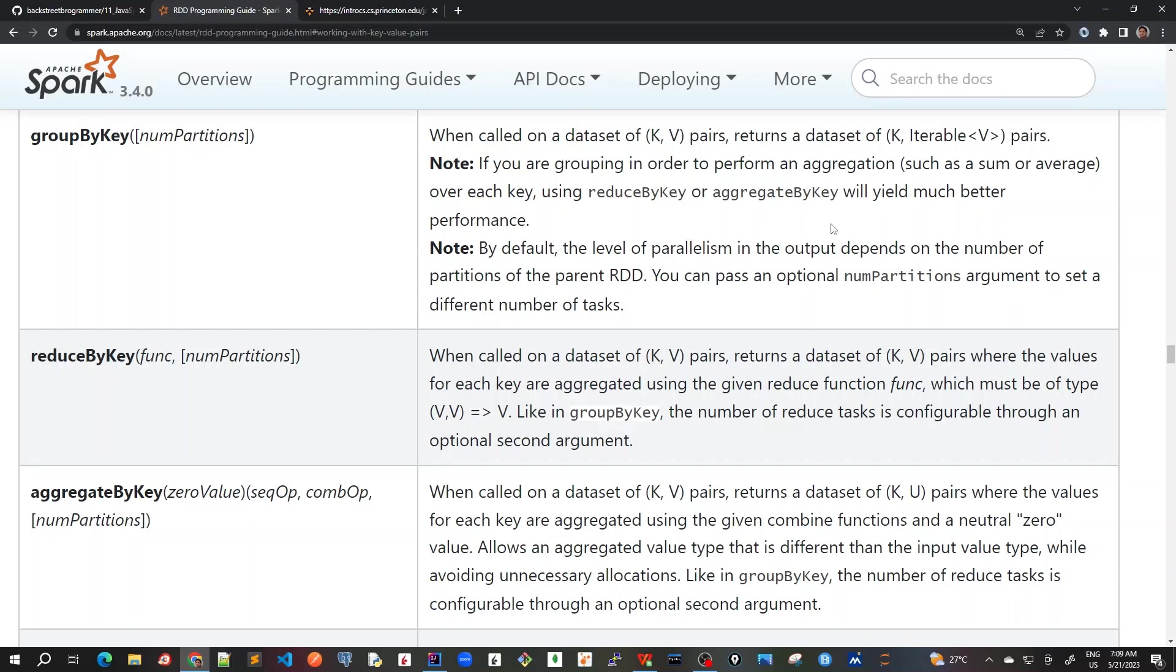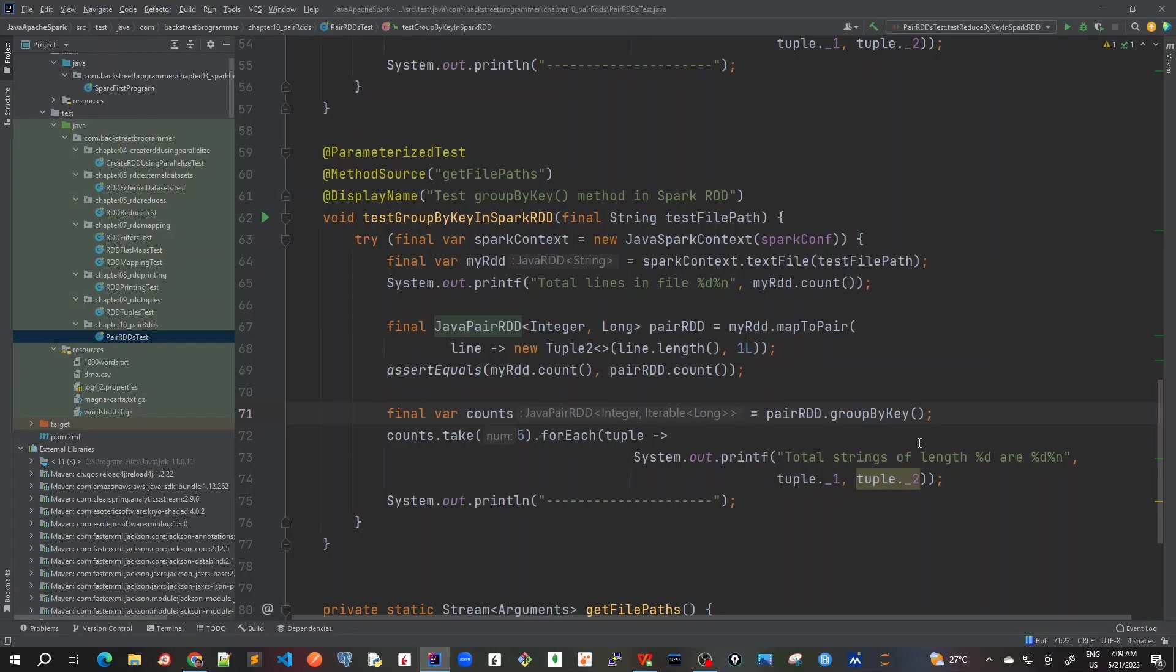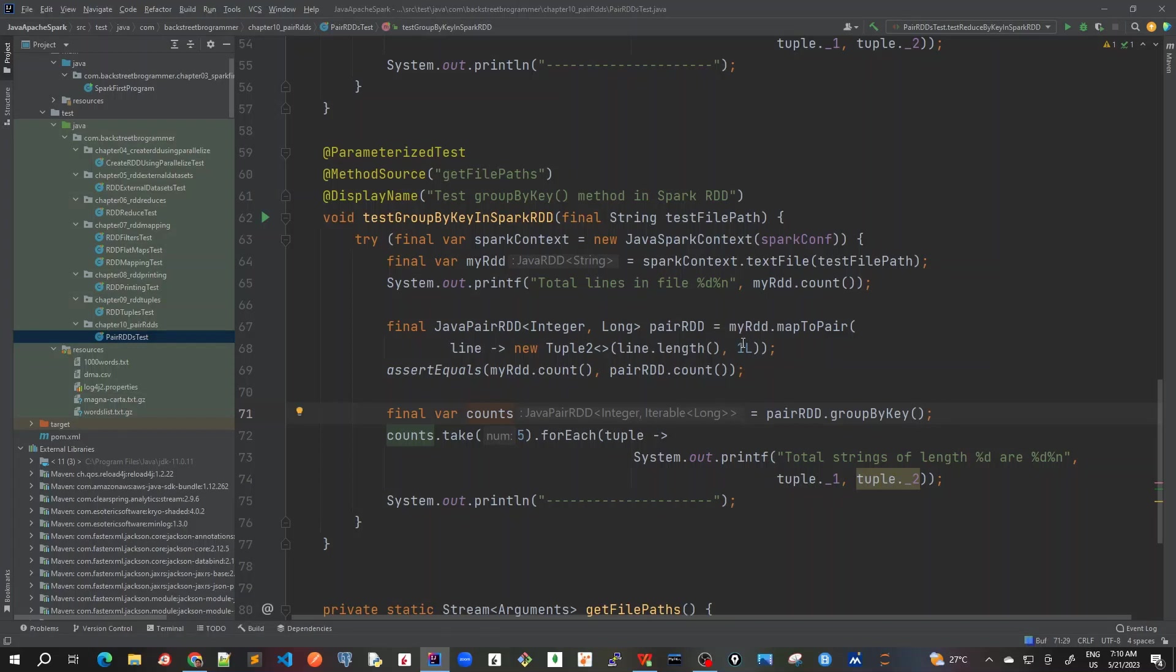So the basic idea is that we should avoid groupByKey and instead use functional methods like reduceByKey or aggregateByKey, and this will yield much better performance. Let's go back here now. Just see that here it is creating a JavaPairRDD using groupByKey method having iterable of long. So it will be just having an iterable with only like one value for now, one L. But this is not good because if the data is very huge and we are doing some other type of operation with a very huge number of values, then it will be a disaster.